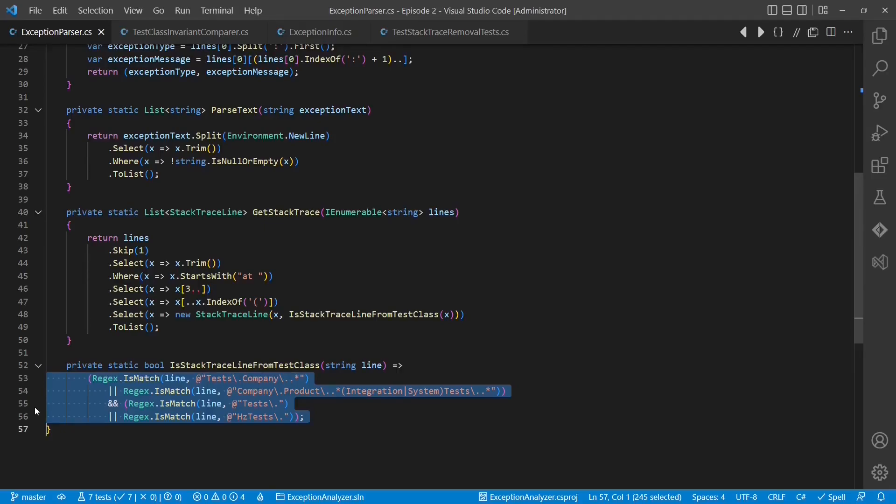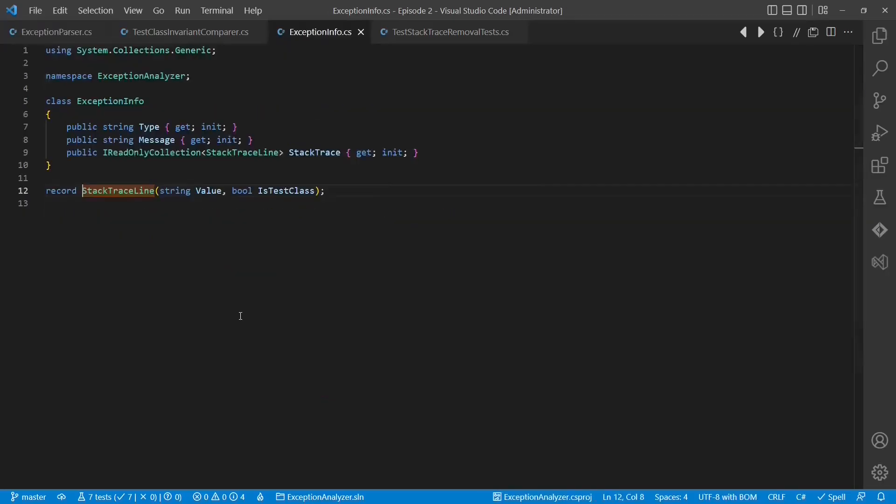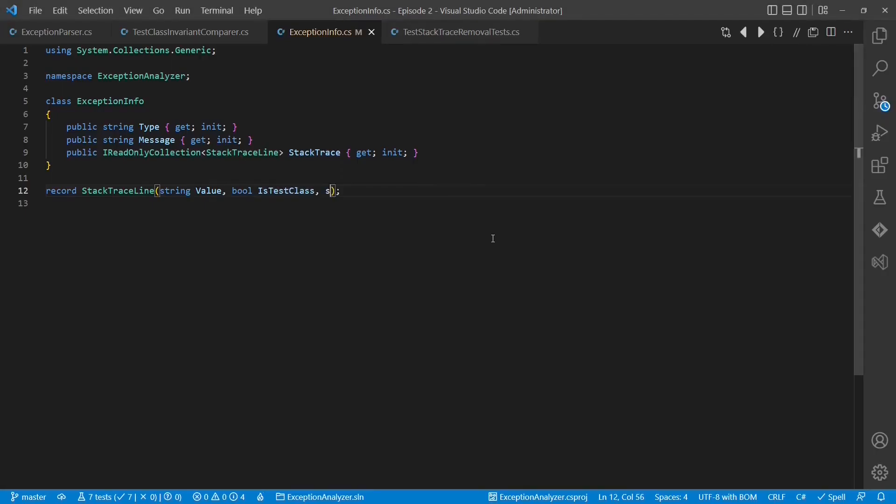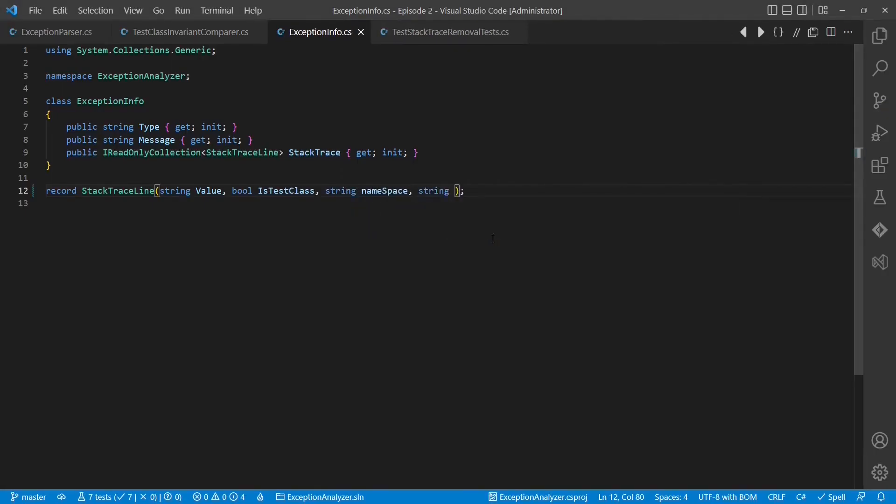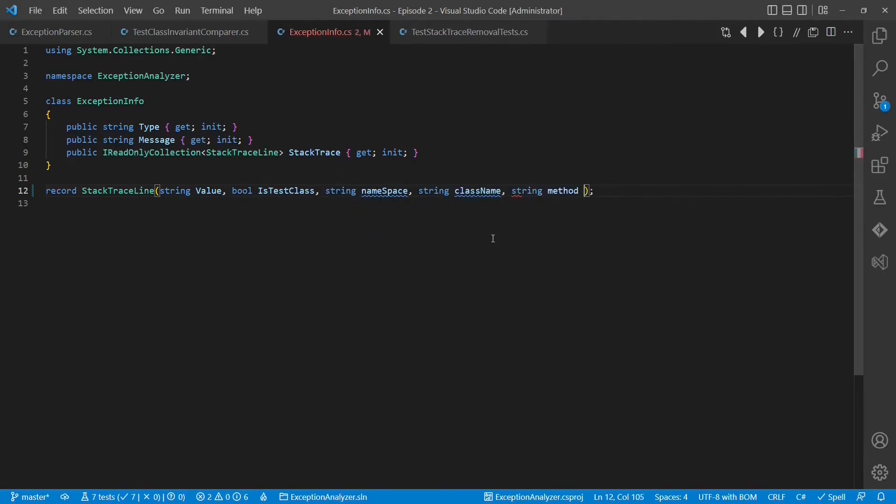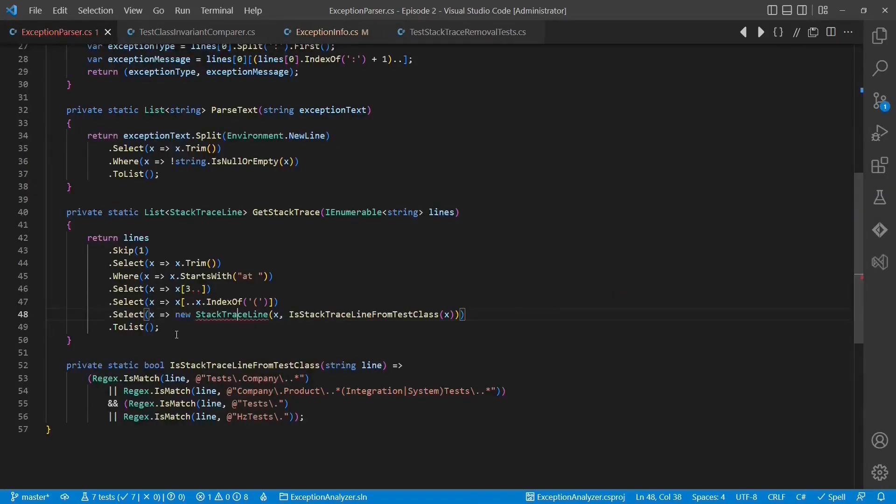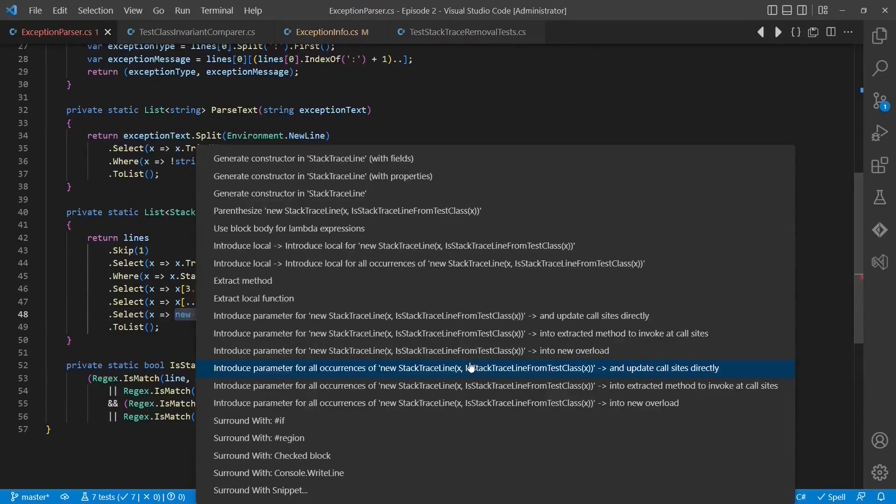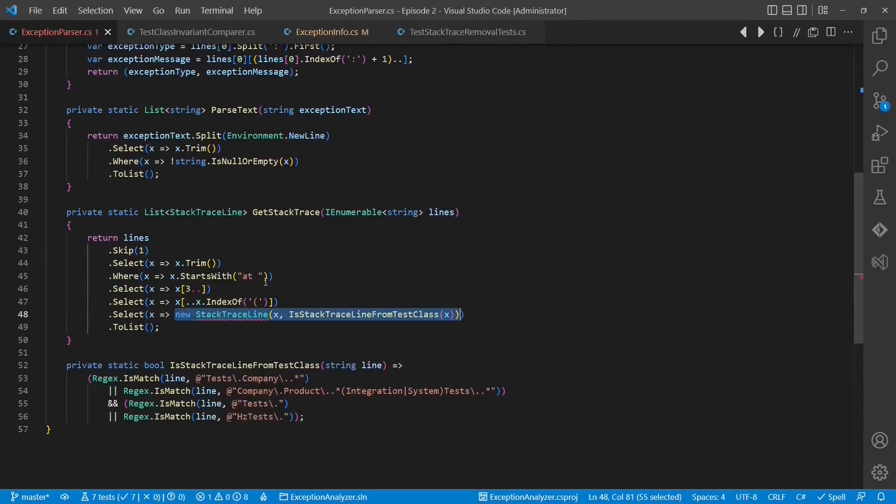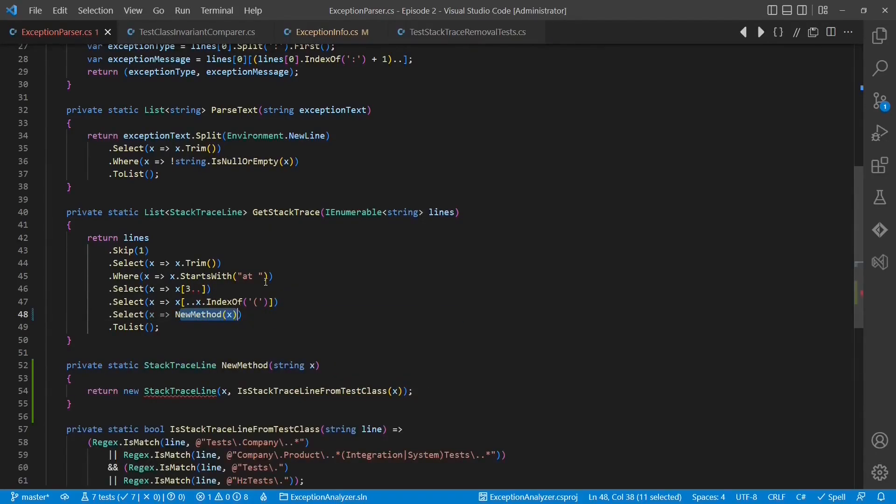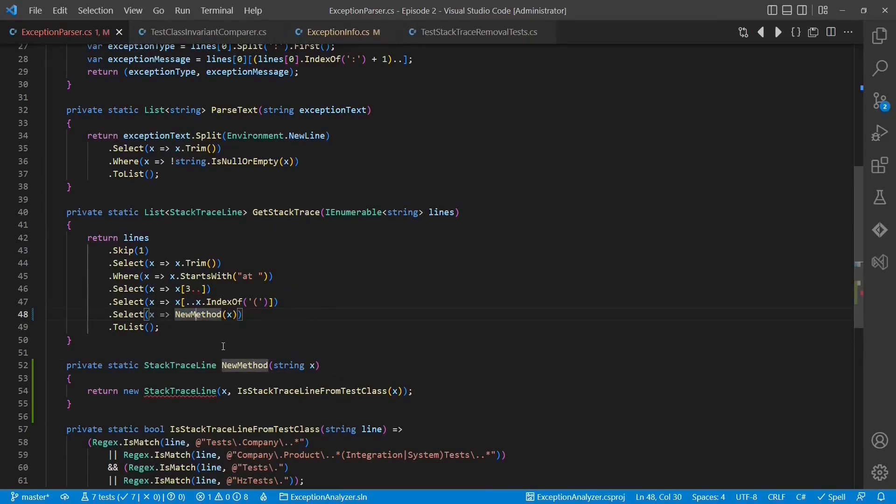Let's continue with the refactoring and separate the parsing logic and the decision making even further. We start by adding properties for the namespace, the class name, the method name and the method parameters to the stacktraceline record we have added earlier. Now we extract the creation of a stacktraceline object into a separate method and add the parsing logic.